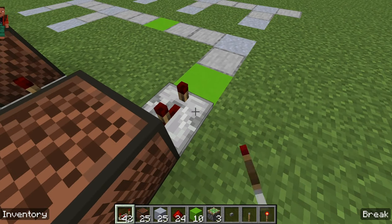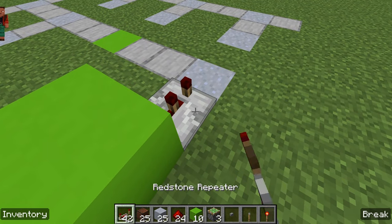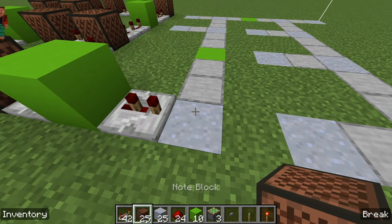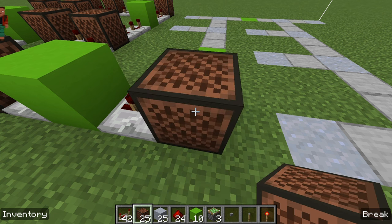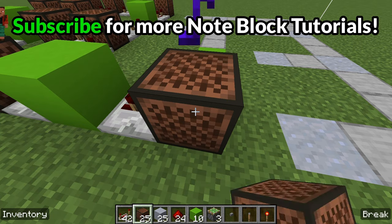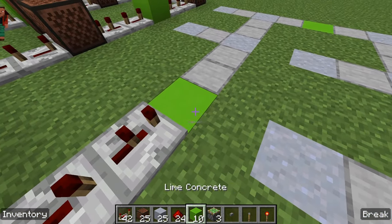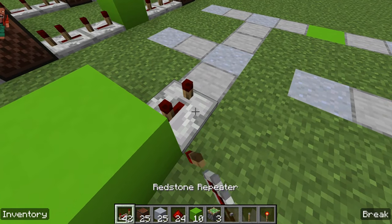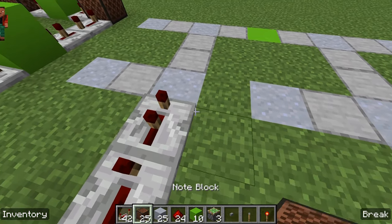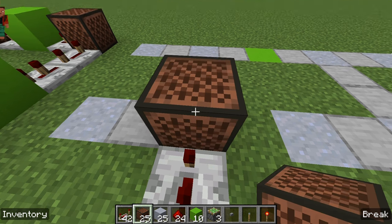Next, place a four-tick, another block, another two-tick. For this row, start with a note block set to 13, then four-tick, two-tick, block, four-tick, two-tick. Then place another note block set to 16.